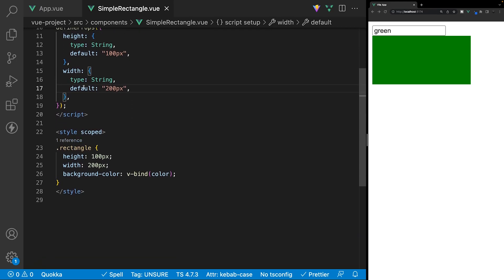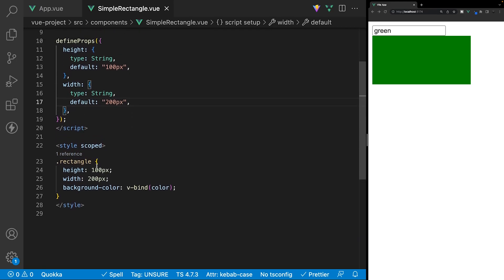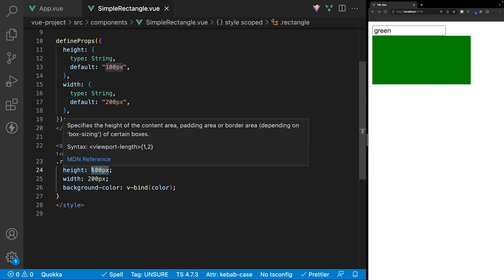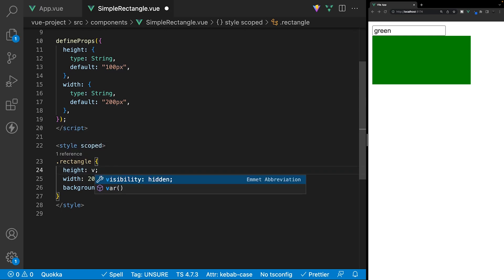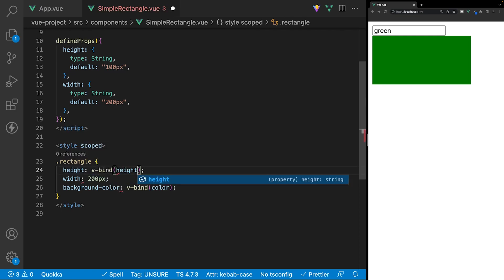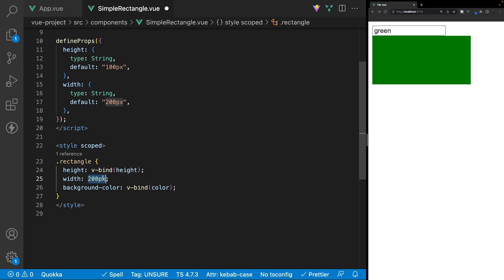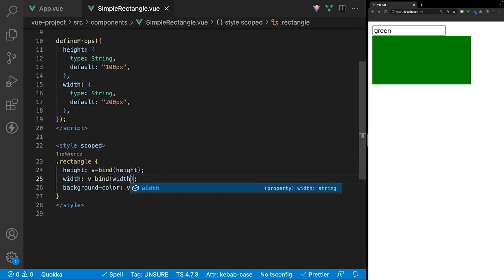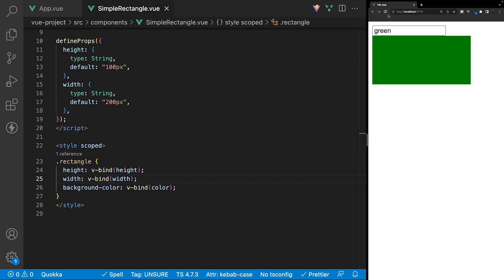So, then we want to hook up these props to our CSS. We'll remove the height, and then we'll add the v-bind function, and then we'll use our height prop, and then the same thing for the width. We'll say v-bind, and then we'll do the width. So, if we save that, and then we do a refresh, you can see everything still is going to work as it should.